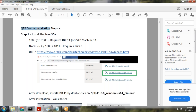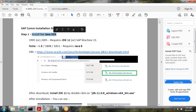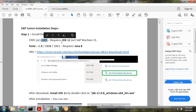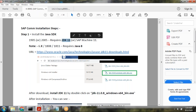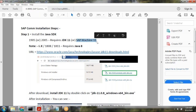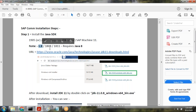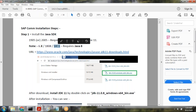To install SAP Commerce Cloud locally, the first thing we need is Java. If you are using version 19.05 or 20.05, Java 11 or SAP Machine 11 is required. If you have older versions like SAP Hybris 6.0, 6.3, 6.5, 6.7, or versions 18.08 and 18.11, then Java 8 is required.